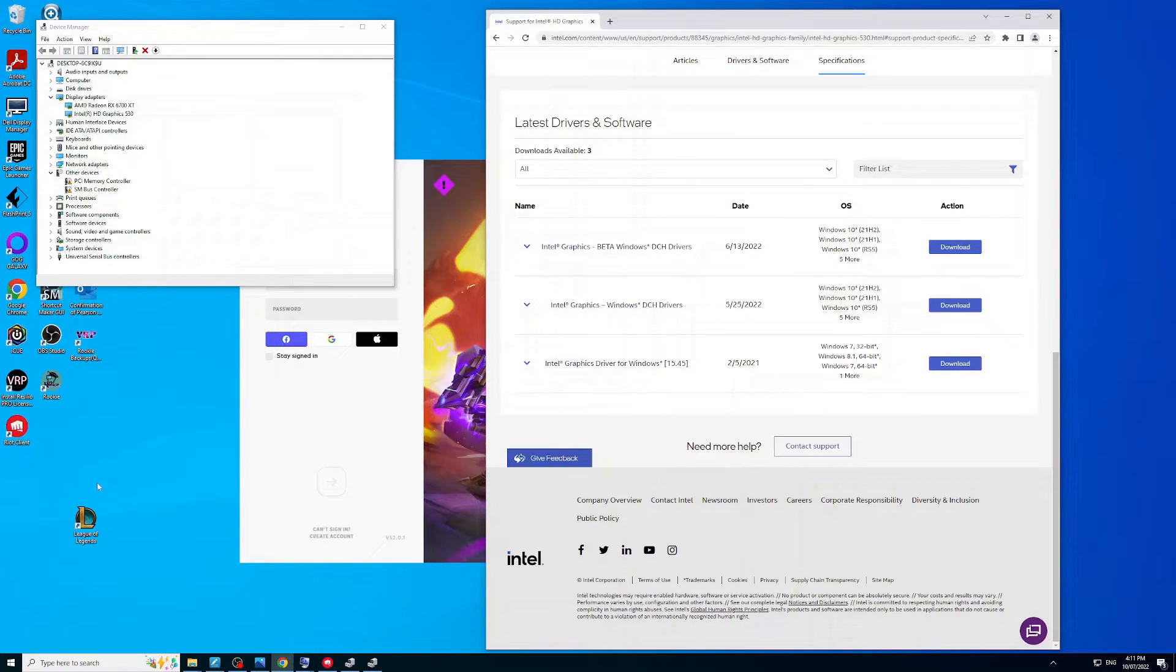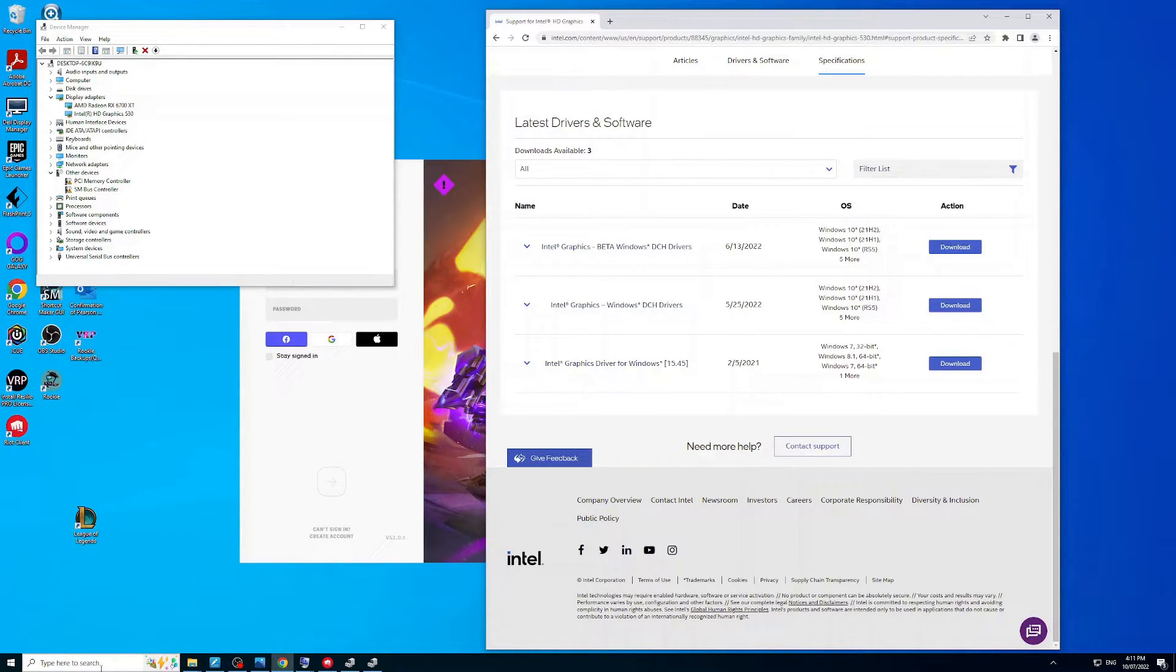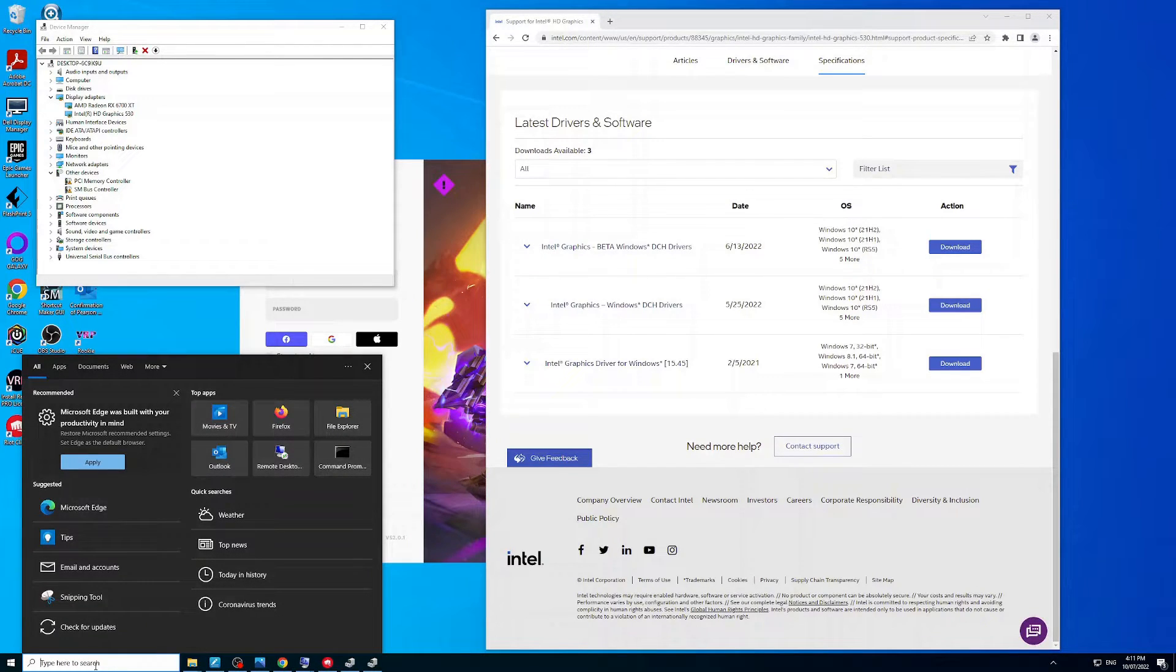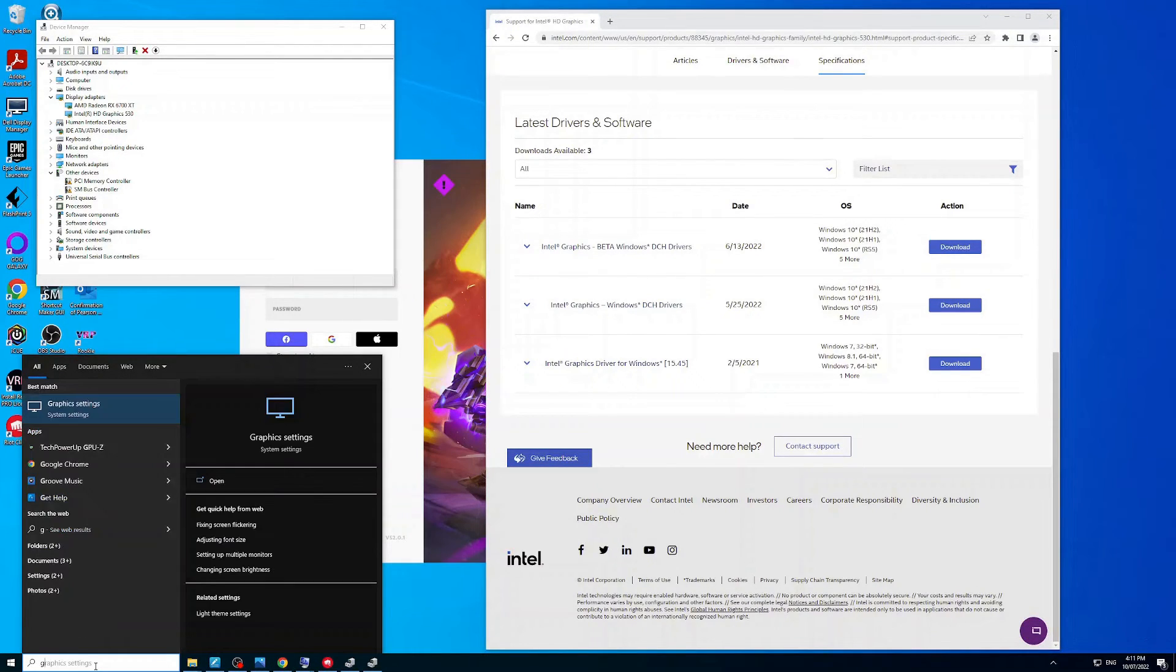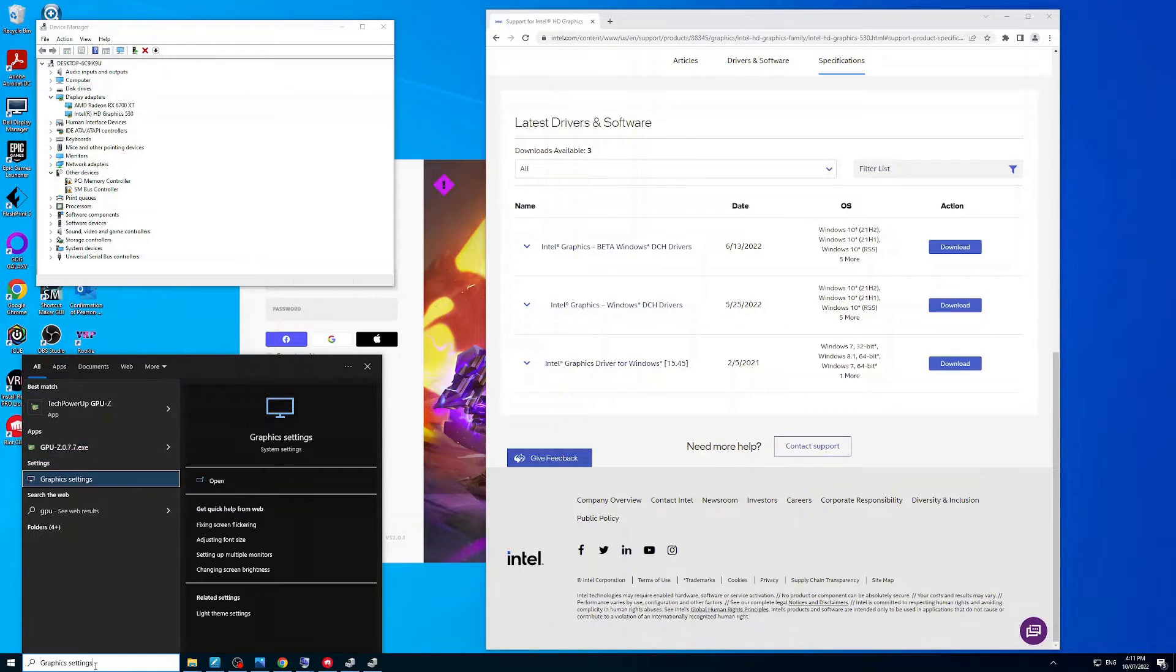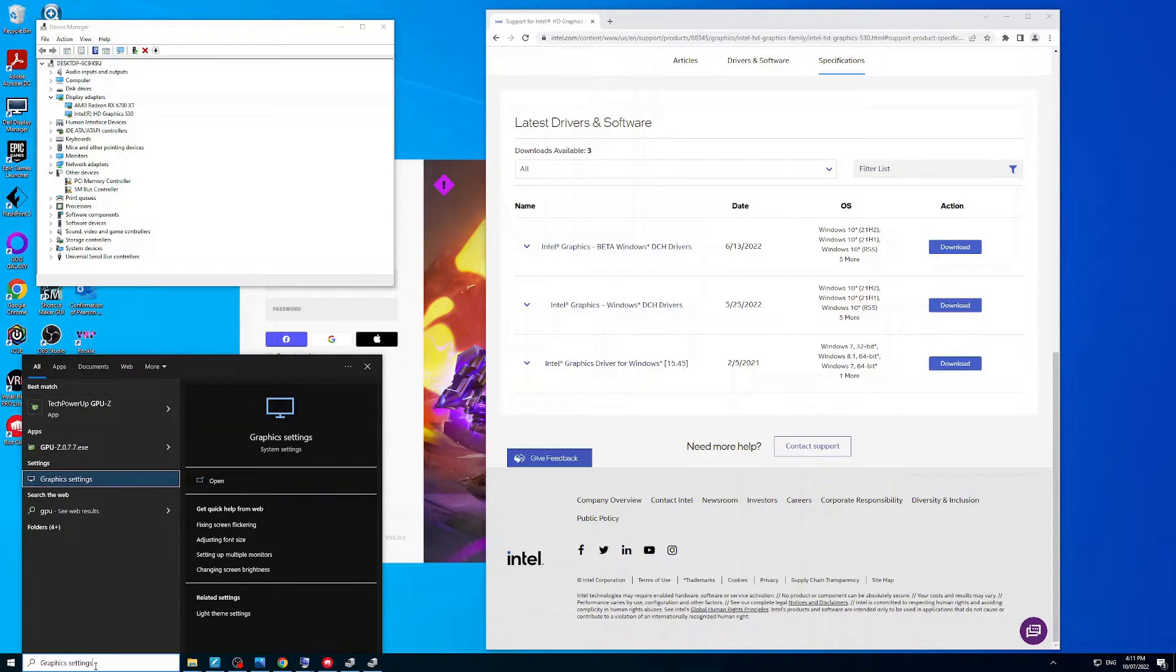Once you've done that, you should be all good to go. But if you want to double check that League is running correctly, you can specify the GPU you want it to run under. You can type in here 'GPU' and you'll see a Graphics Settings option.